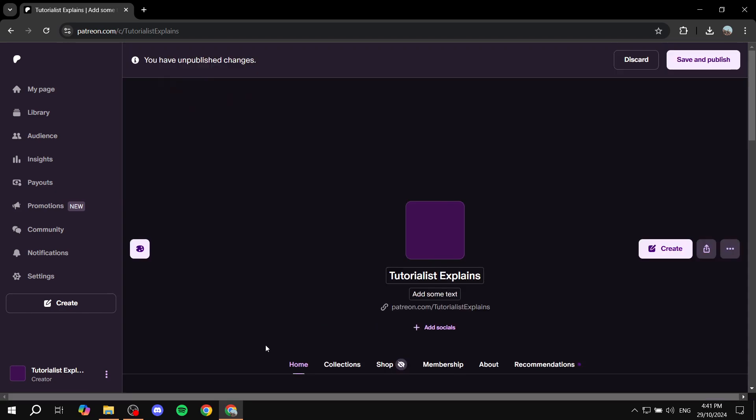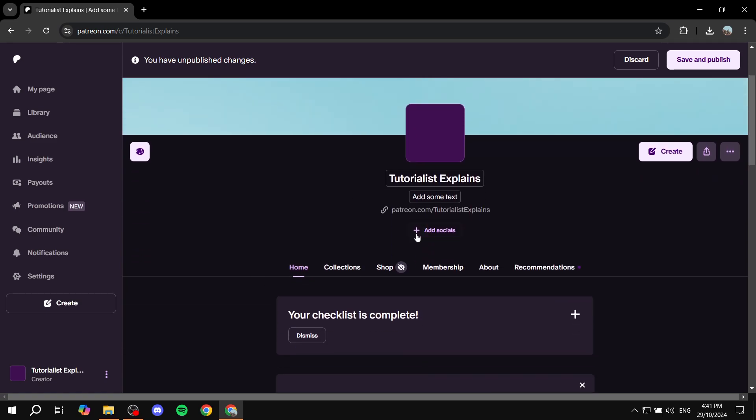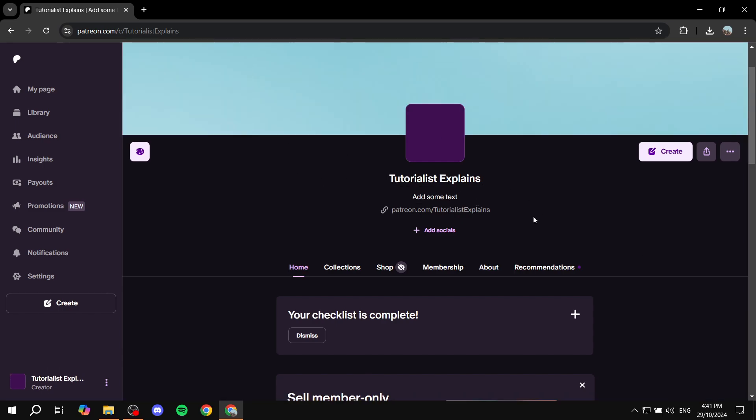From here, if you did complete your profile, all you need to do is just scroll down a little bit and you will find yourself in this page where you will have the homepage, collections, shop, membership, about, and recommendations.